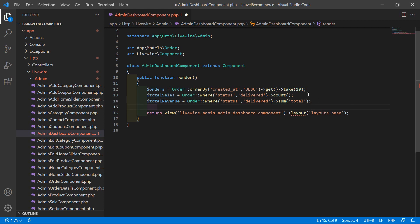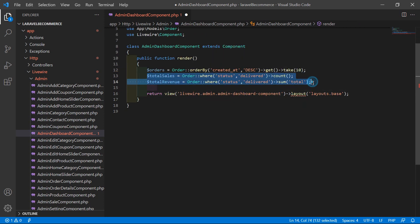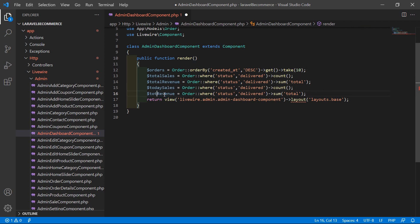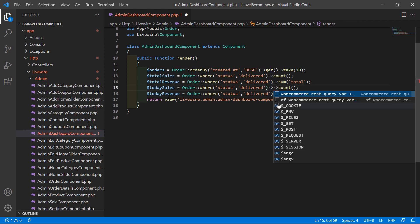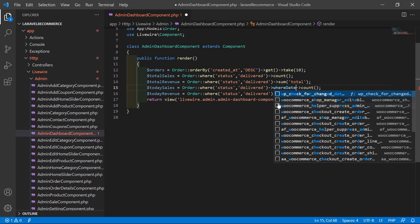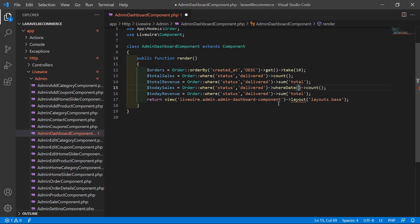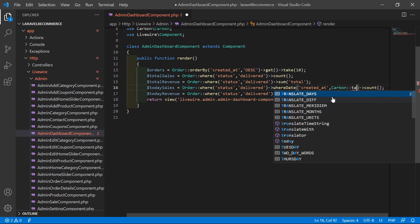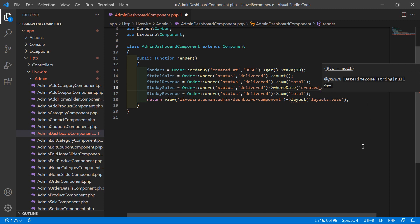Now let's copy those two lines and paste them, changing the variable names to $todaySale and $todayRevenue. After the status condition, add one more condition: whereDate('created_at', Carbon::today()). This filters records for today's date using Carbon.